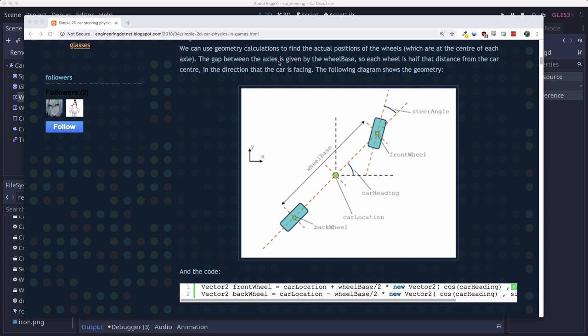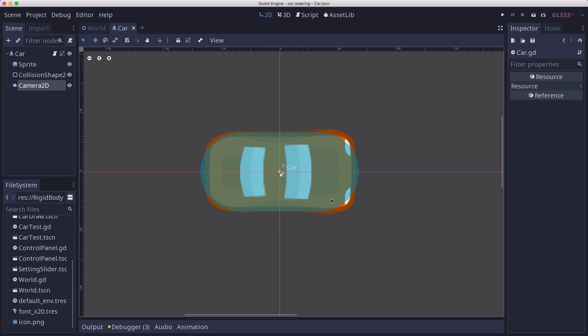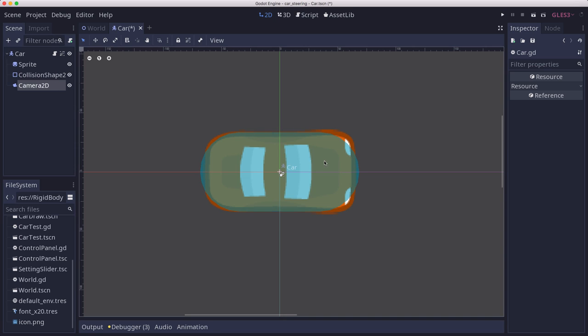So back over to our car, what that is going to look like is this. So this would be the wheel locations. And when you turn, the front wheel will turn or not, and that will guide the car in the direction that it's supposed to go. All right, here's our car scene. I've got a sprite here of the car. I've got a collision shape.